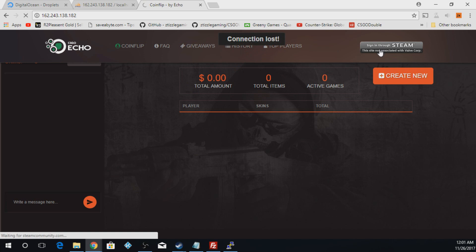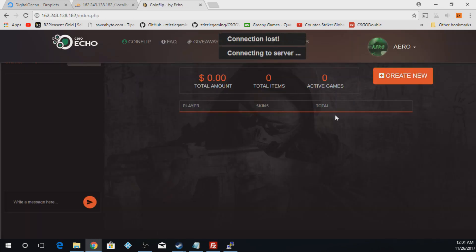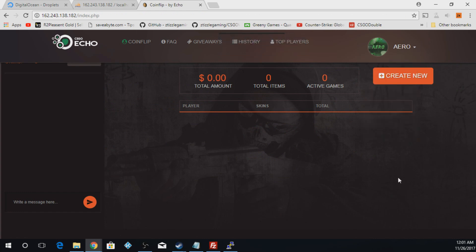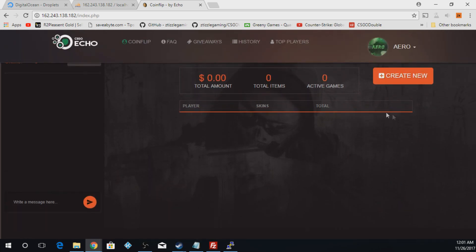So the first thing you want to do is hit login and you should be able to sign in. So in the next episode we will be making the bots and setting all those up. For now this is your new coin flip site. So thank you guys for watching and please like, comment, and subscribe.